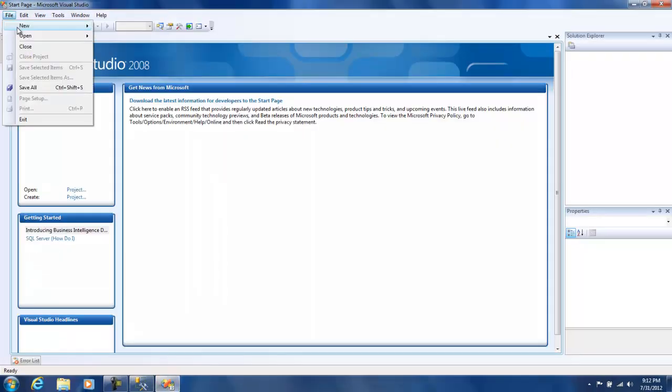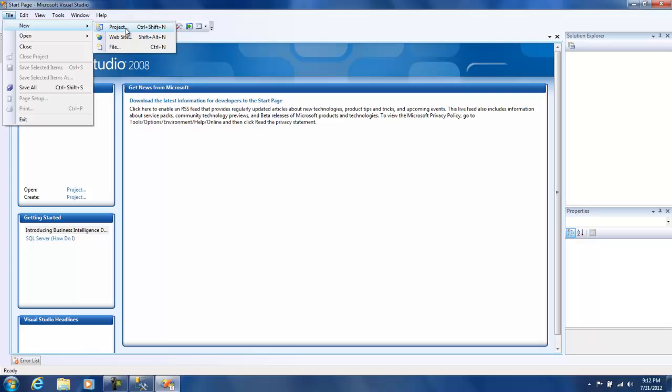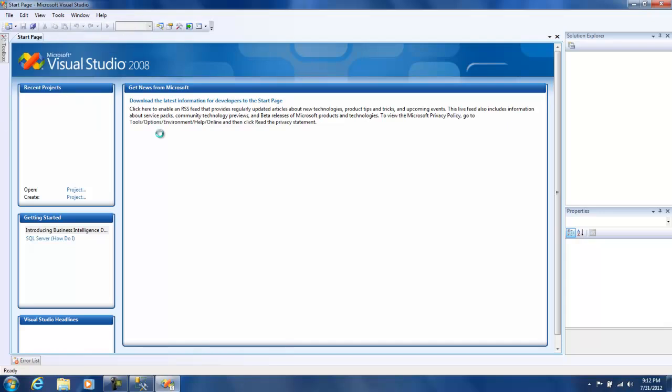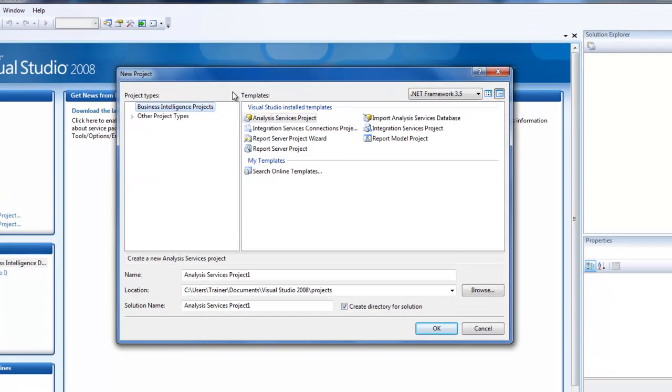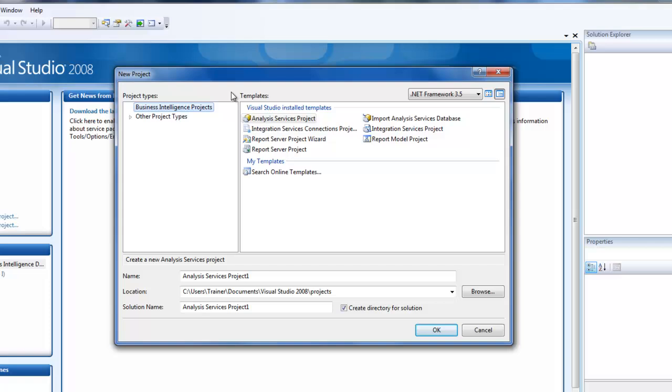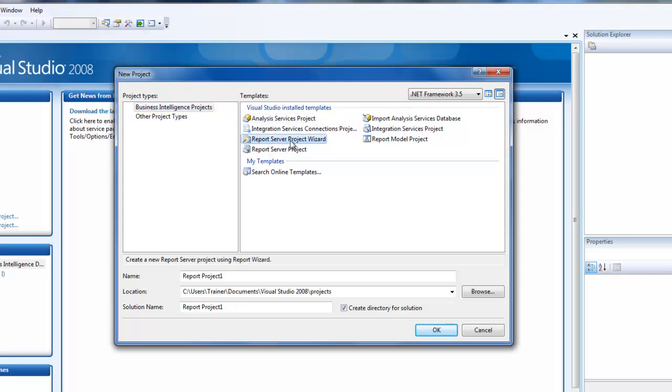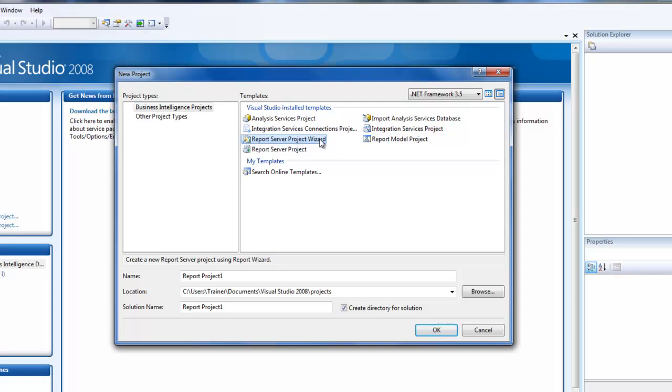There is this new project wizard that pops up and you see that there are two options. One is you can create a report server project wizard and a report server project. We will be selecting the report server project wizard and it's going to take us through a couple of steps.